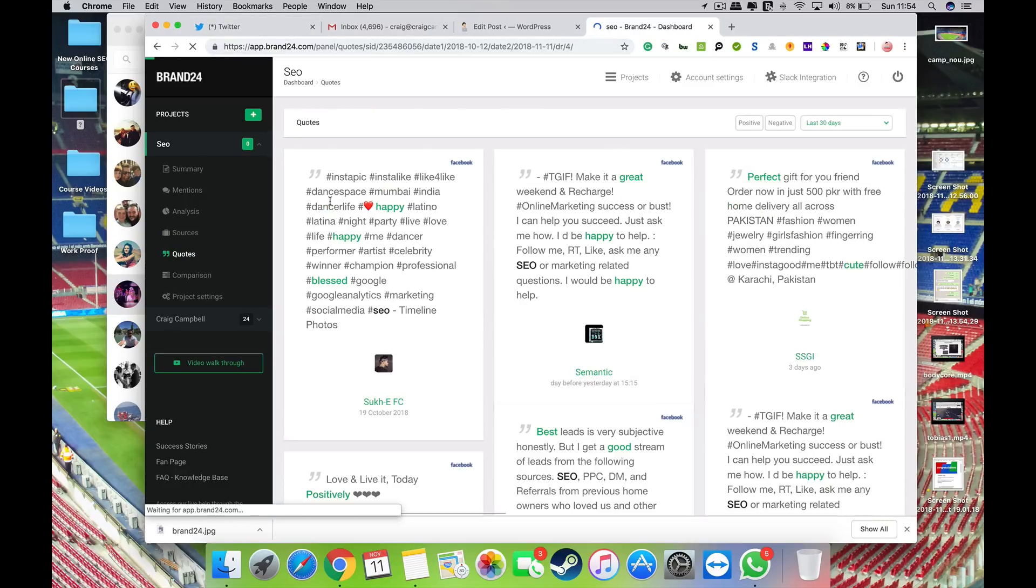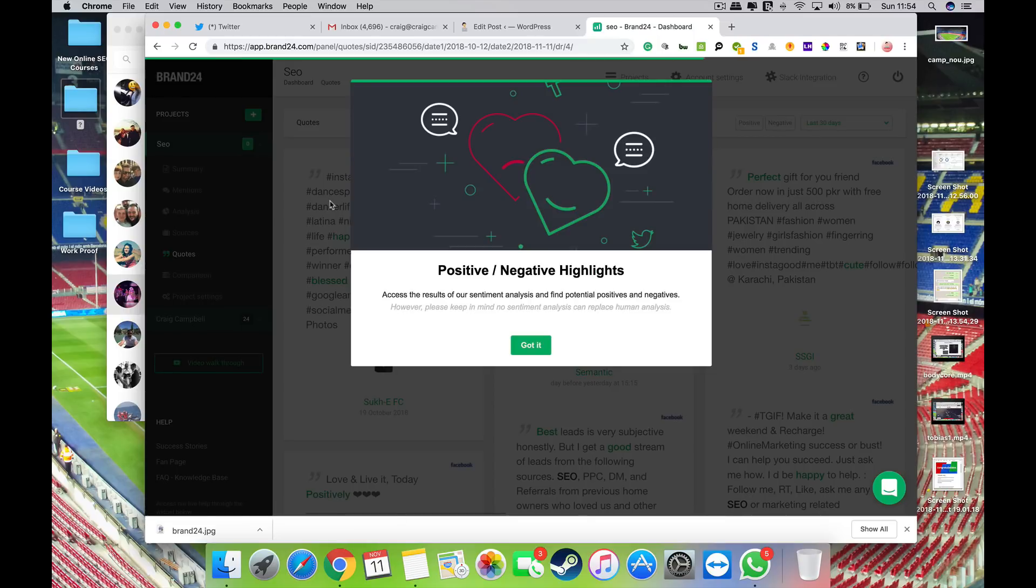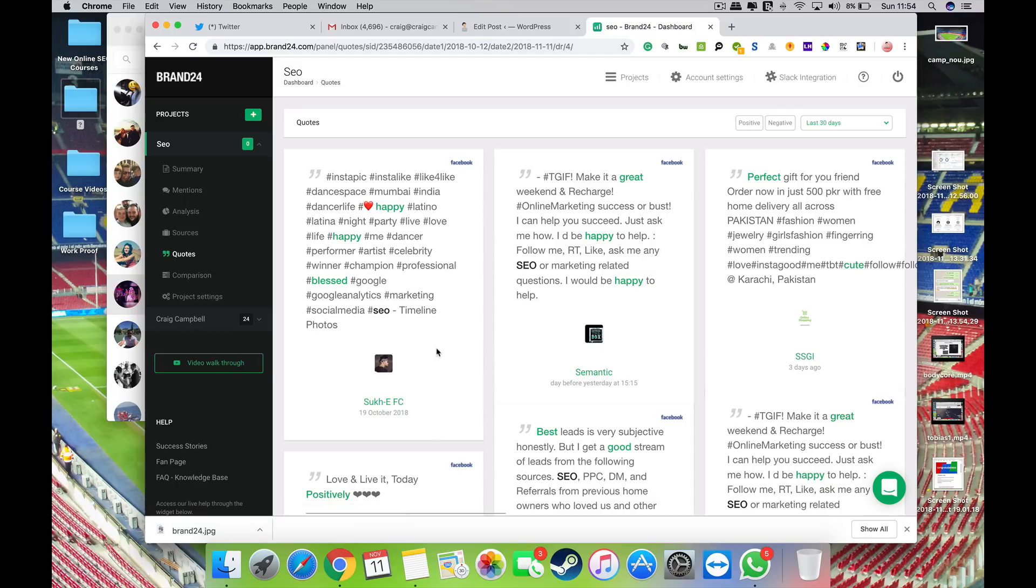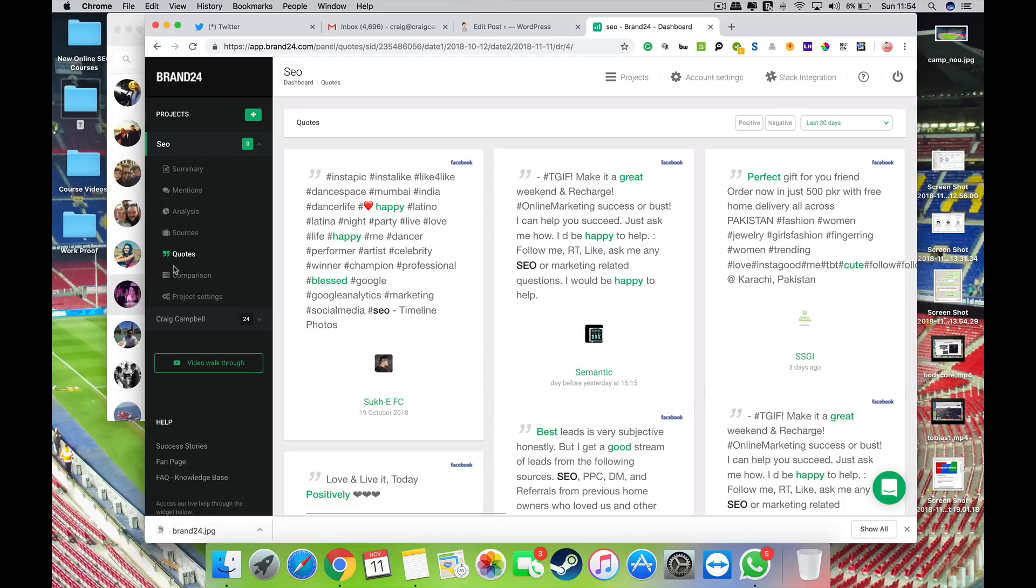You've obviously got quotes which you can have a look at online based on the keywords that you have in there. And again you can filter that down by the last 30 days or whatever as well. So there's people using quotes out there with your keywords involved in them, you may want to retweet those or you may want to do something else, that's entirely up to yourself.